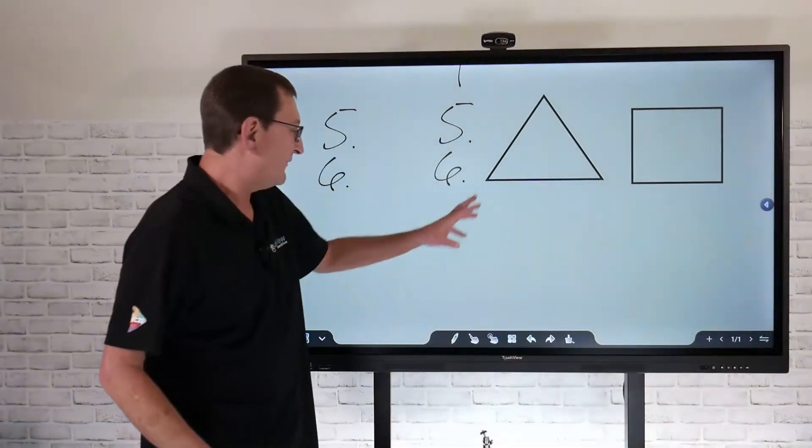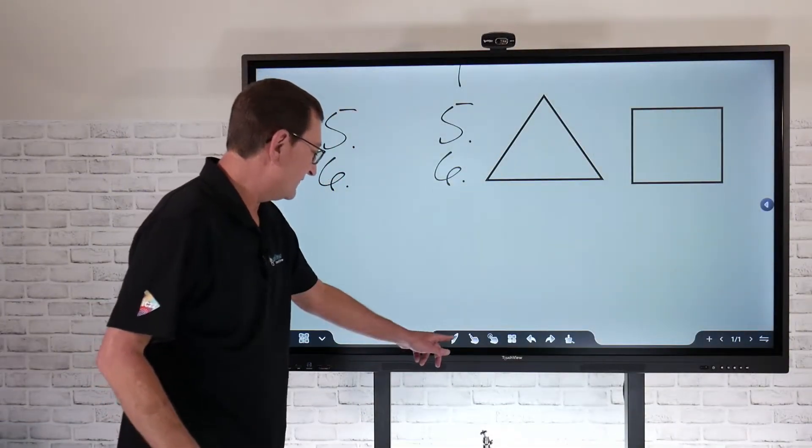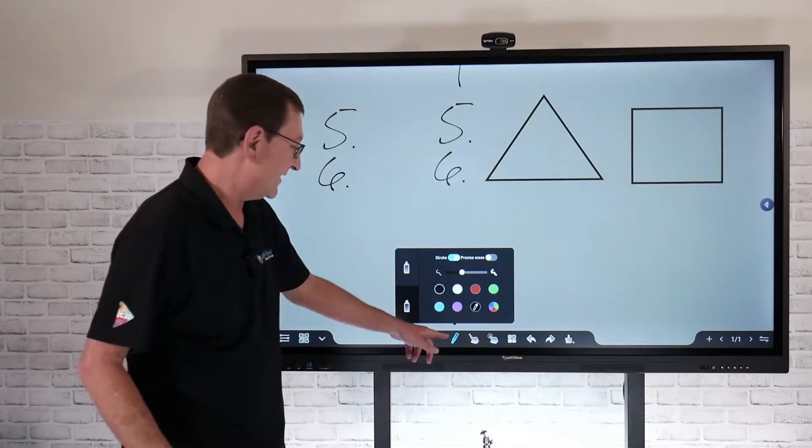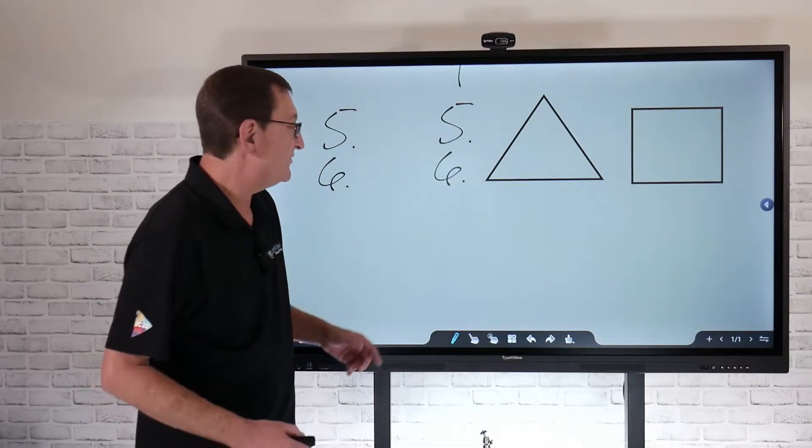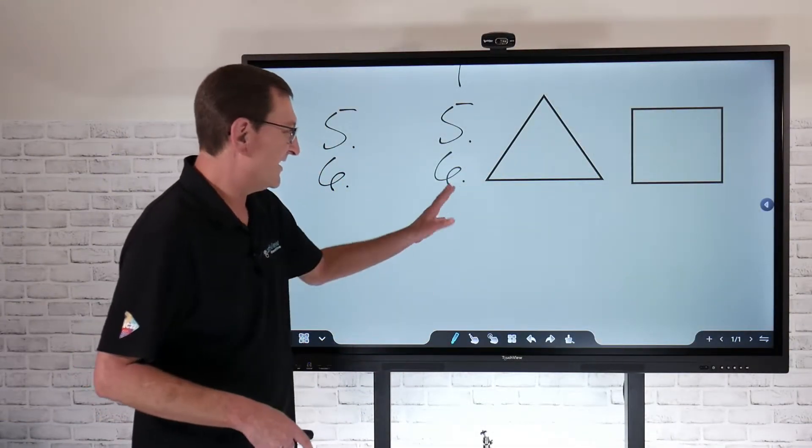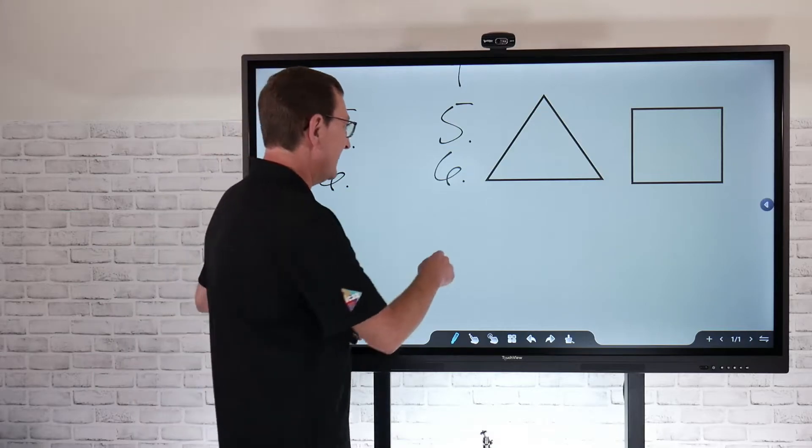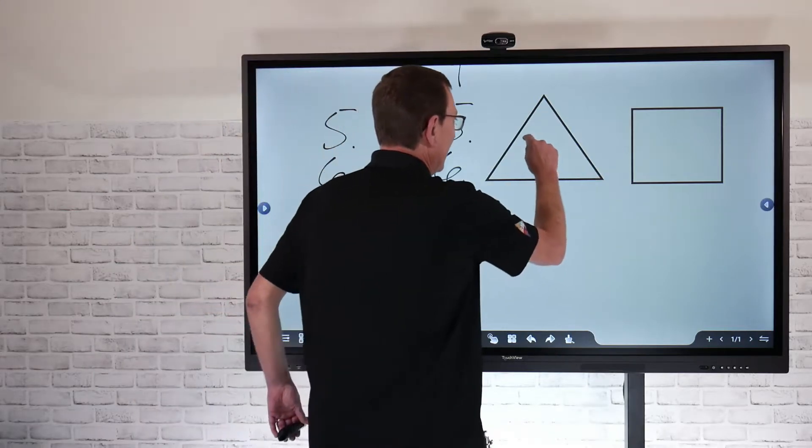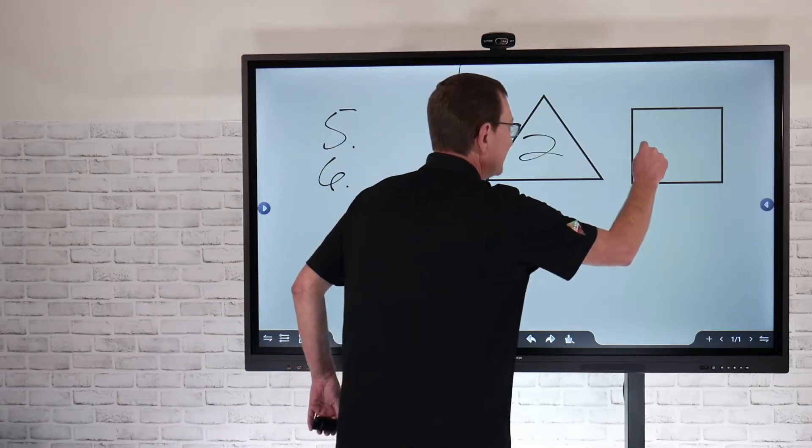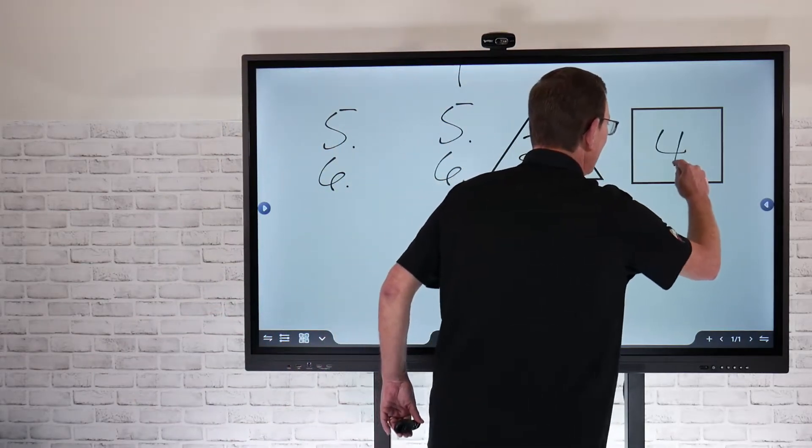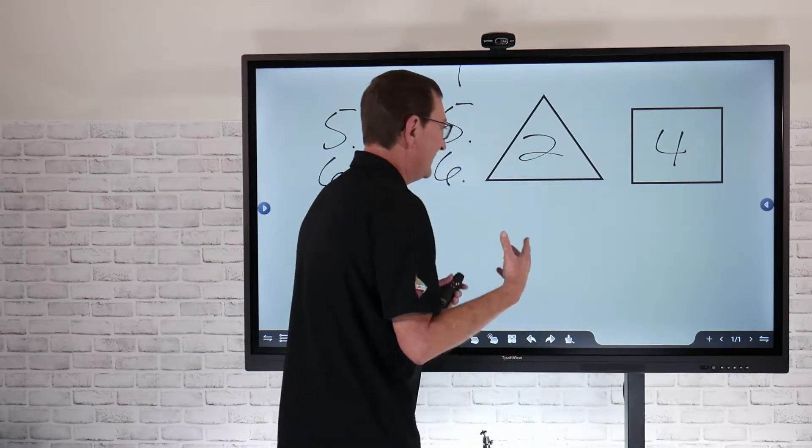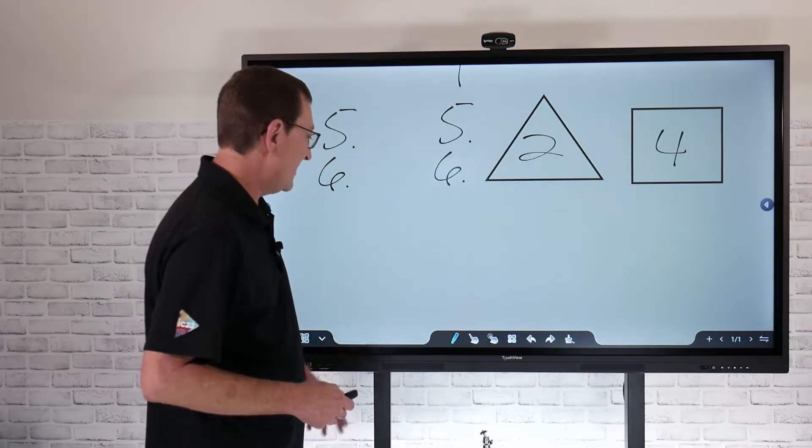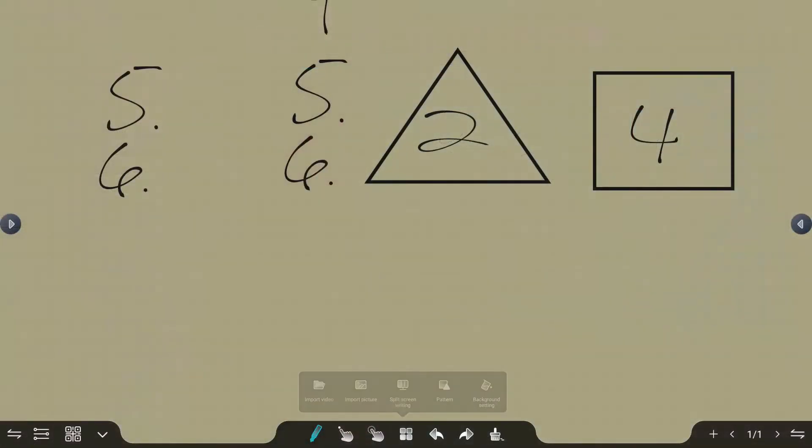In order to get off of that symbol feature, if I just select my pen tool again, that's going to deselect that to where now I can maybe create some kind of math problems or anything like that using those random shapes that I have.